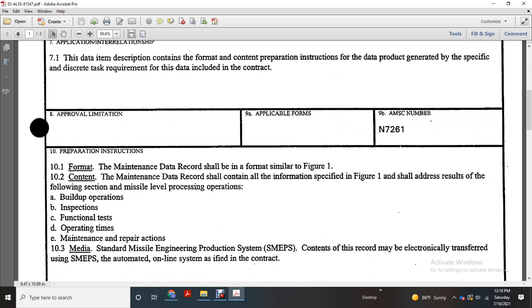And then the AMSC number N7261. The maintenance data record shall be the format similar with Figure 1.